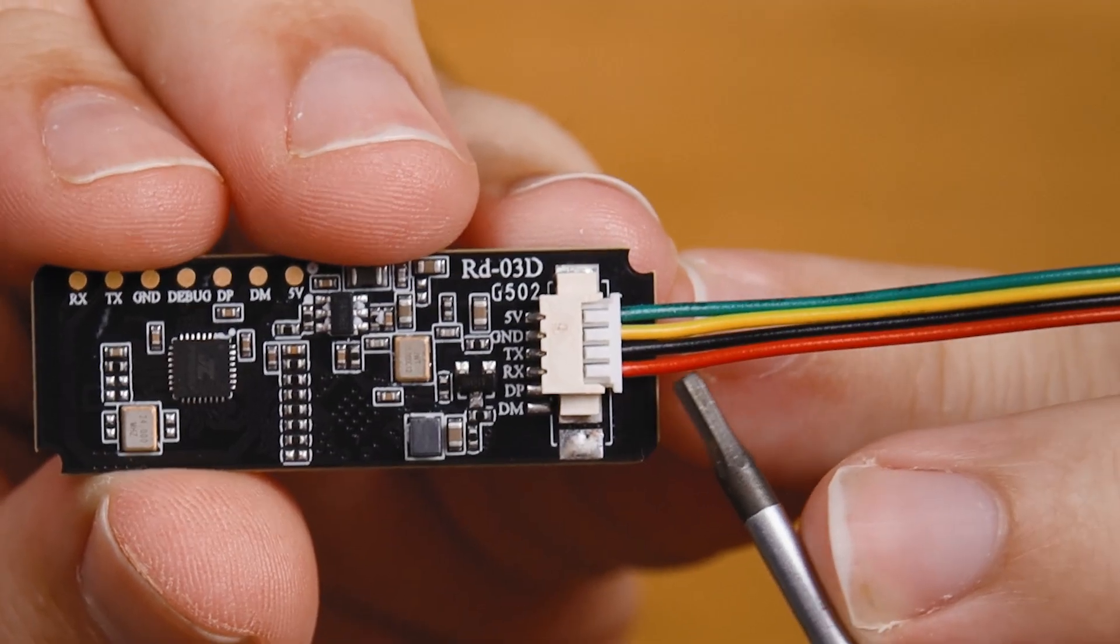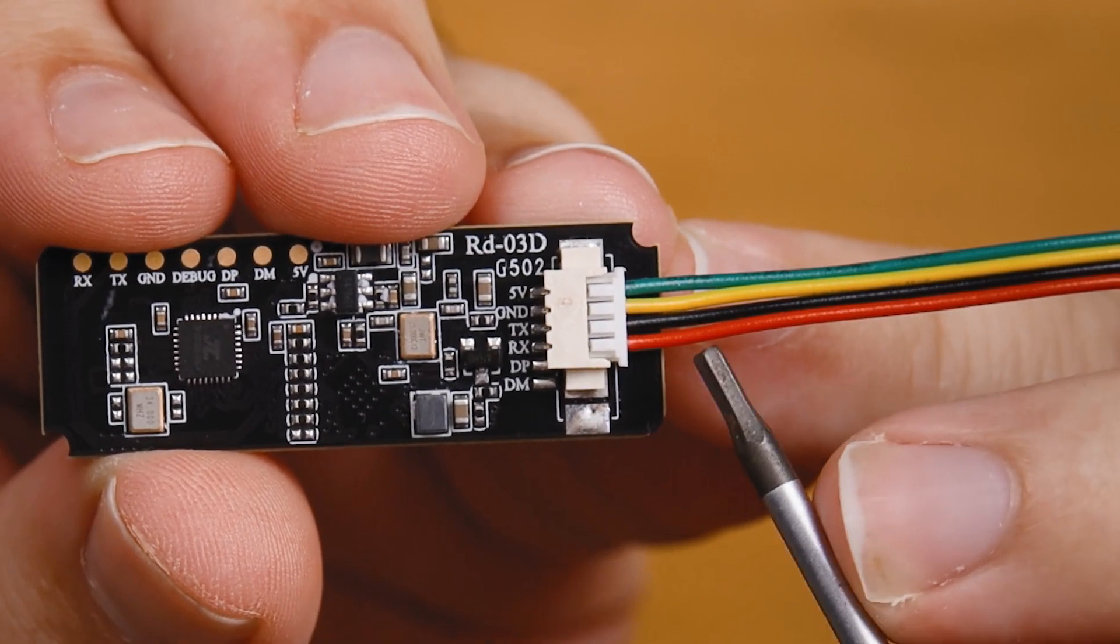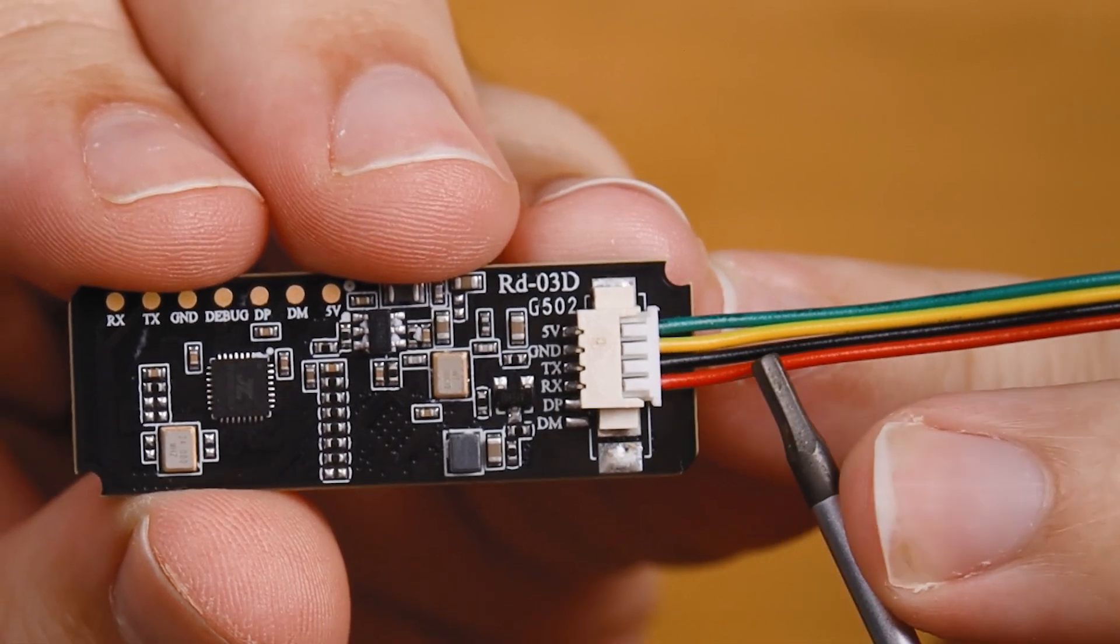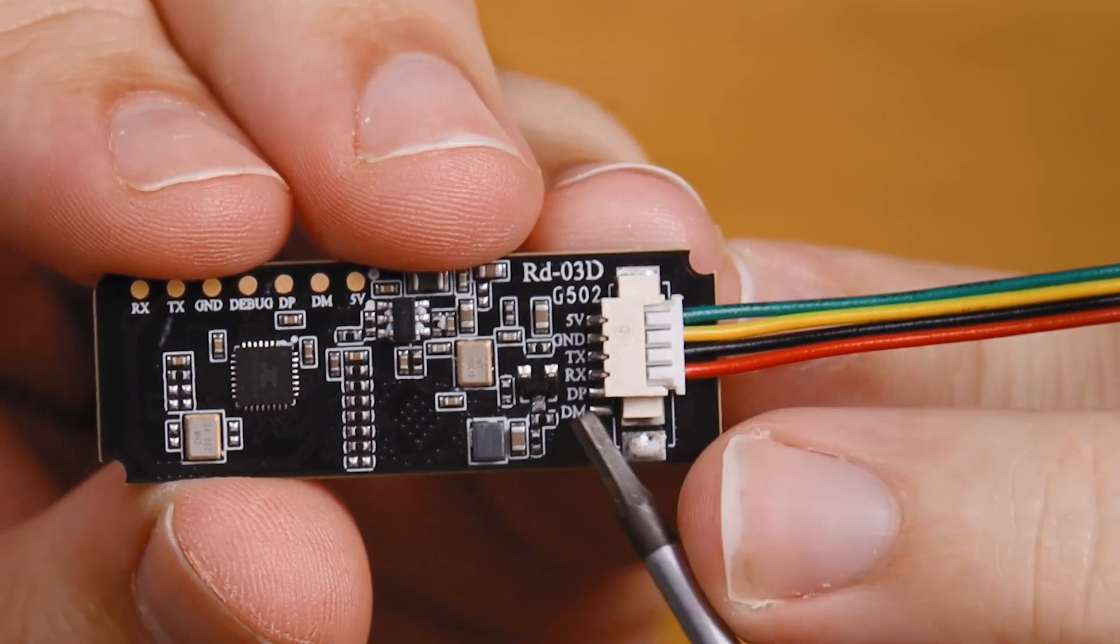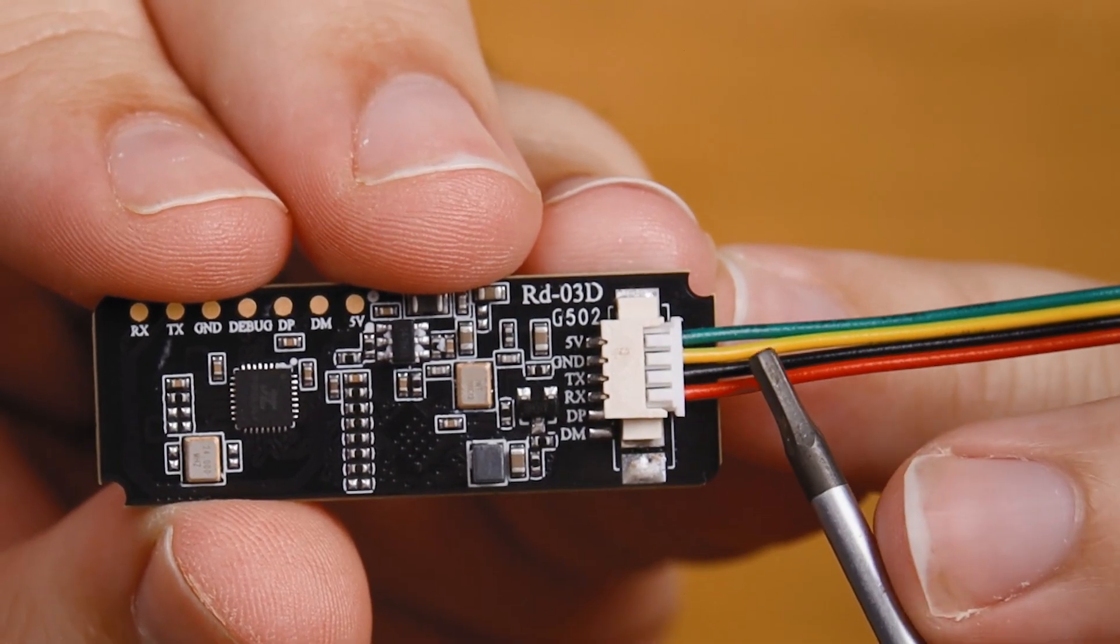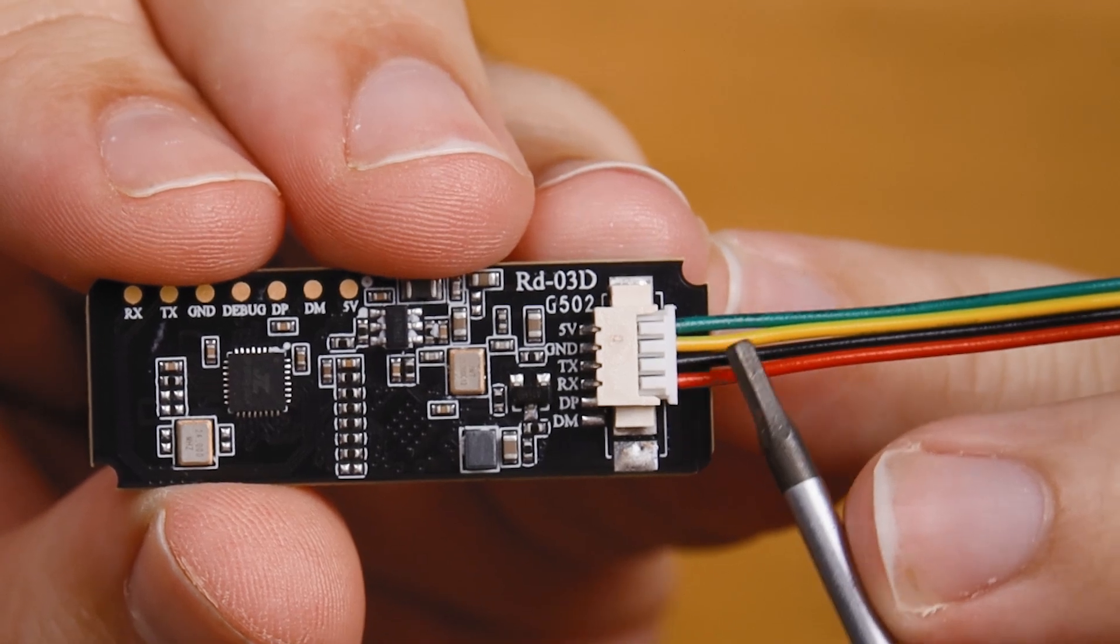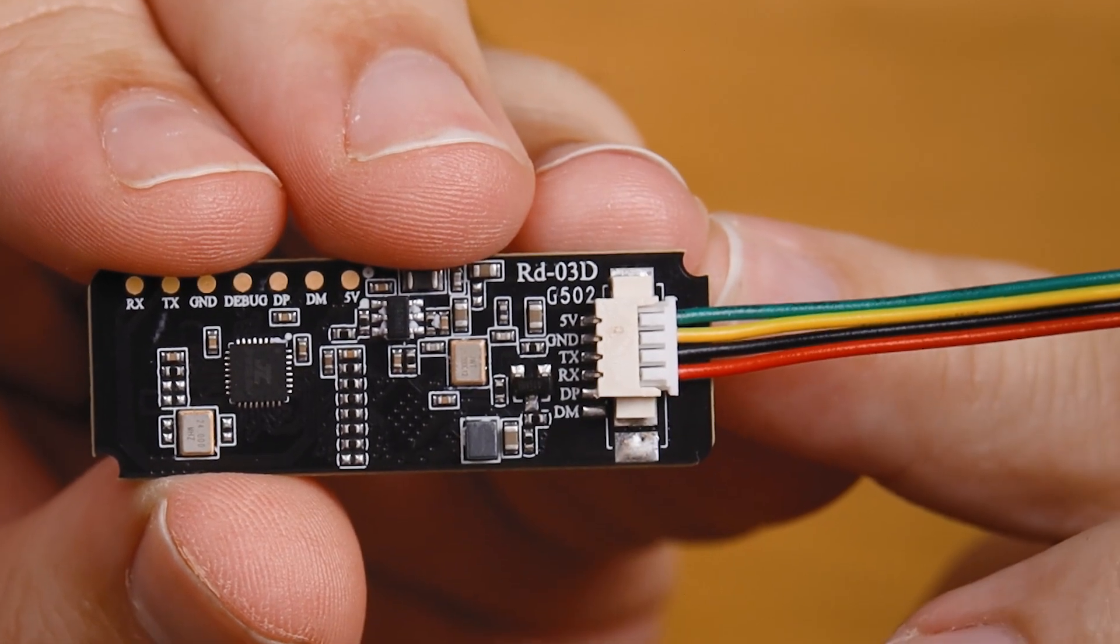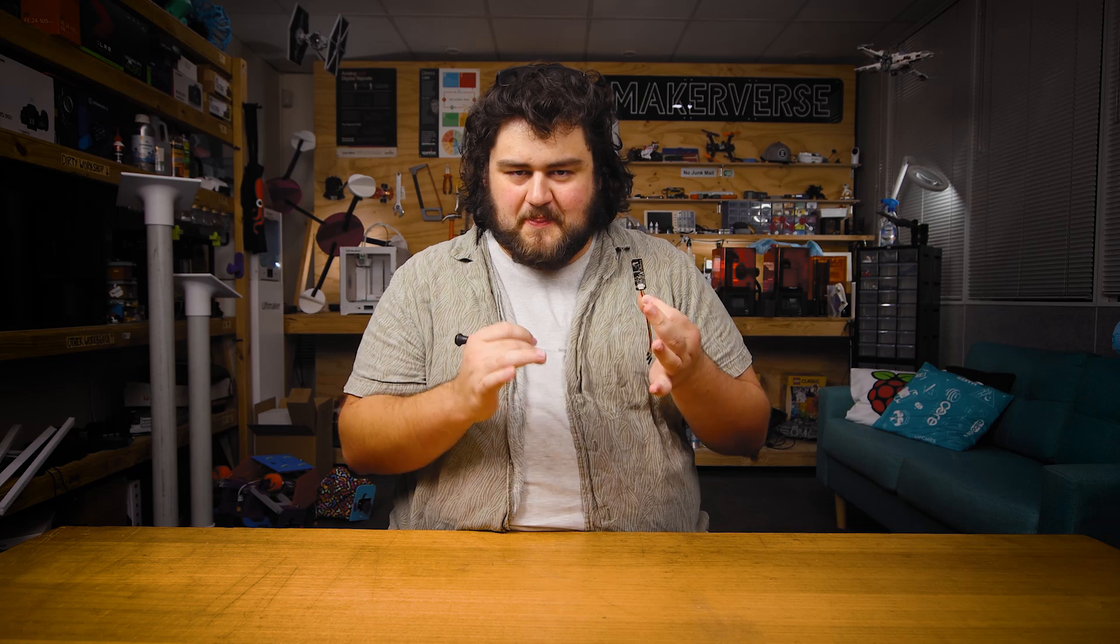Now, before we begin, the connector cable we're using for this board is generic. So you need to watch out because the colors may not match the actual pins of the board. For example, the red wire isn't power. It's actually the RX pin and the black wire isn't ground. It's actually the TX pin. Green and yellow are actually the five volt and ground pins on the cable that I'm using. Just double check which color corresponds to what pin on the board. Don't trust the coloring convention of the cable.